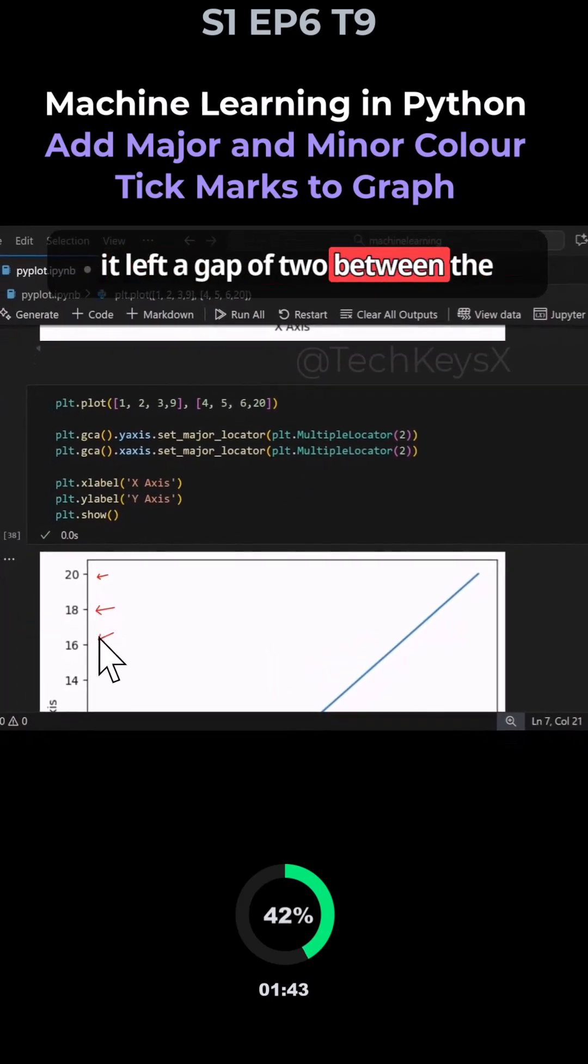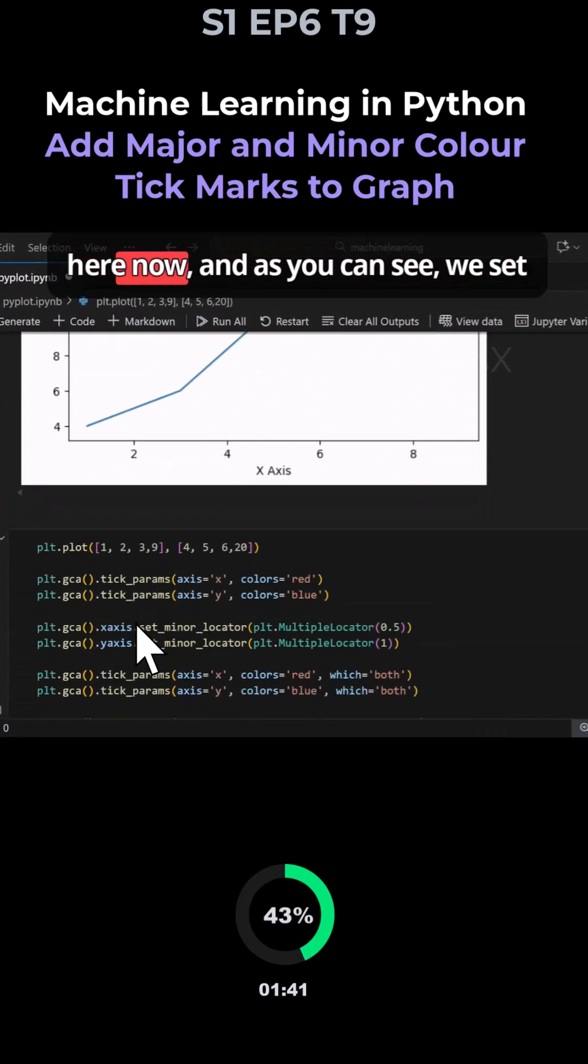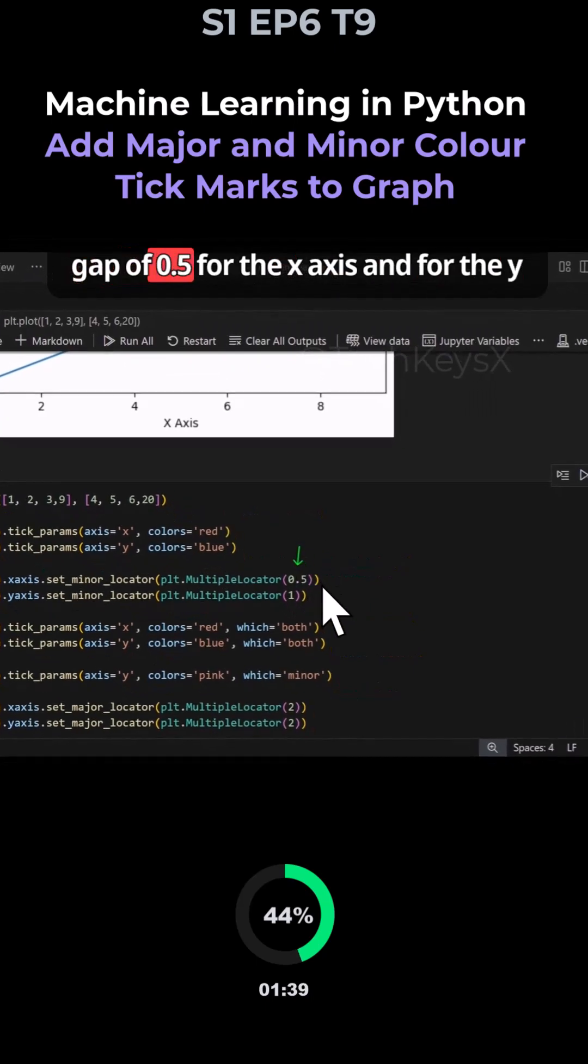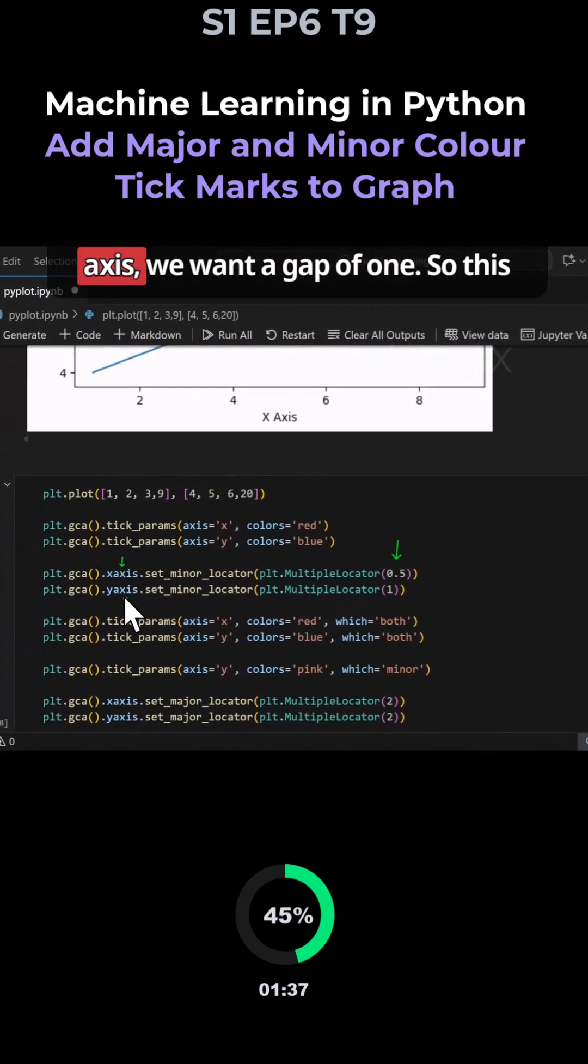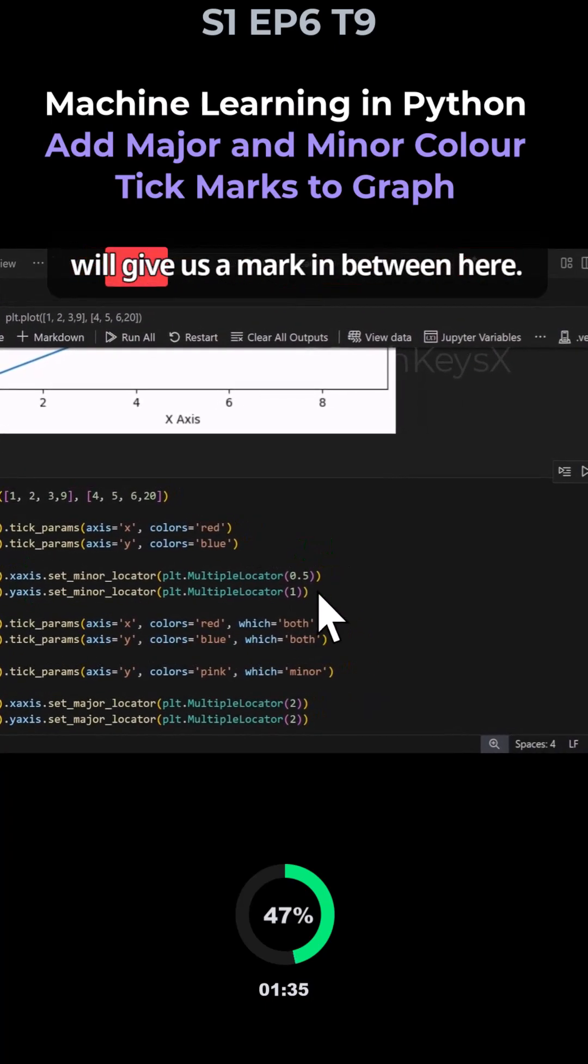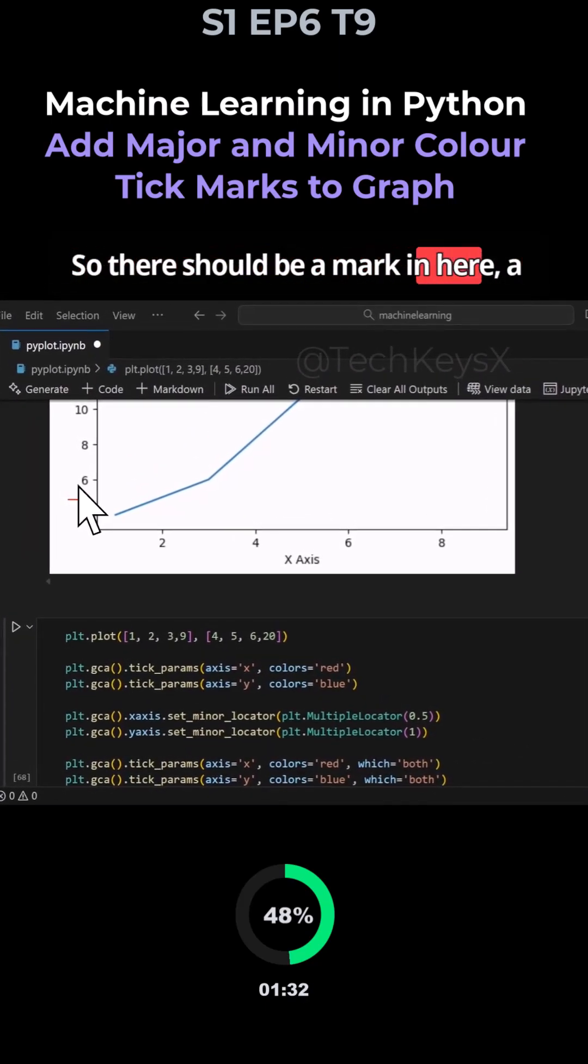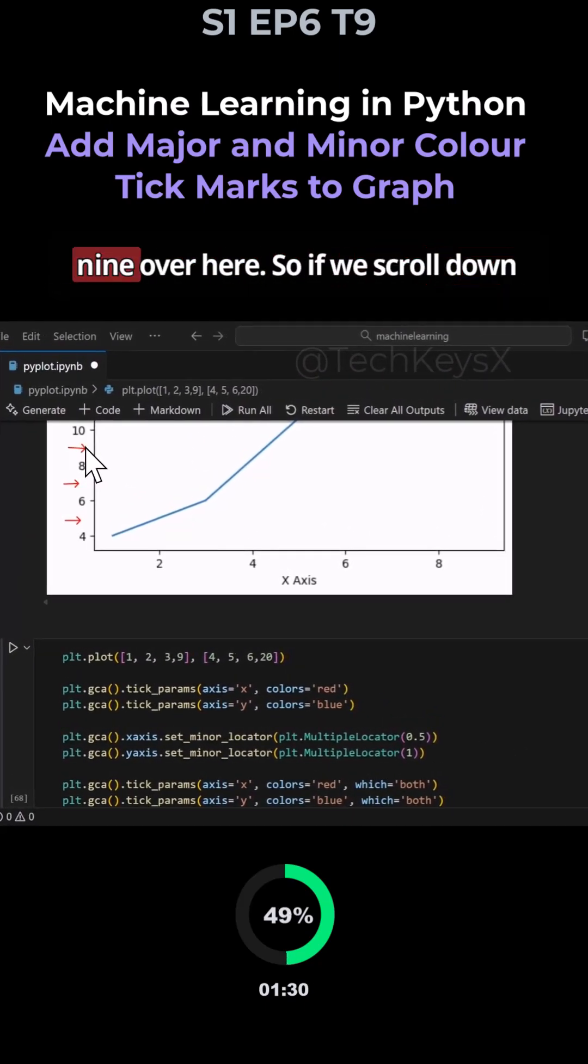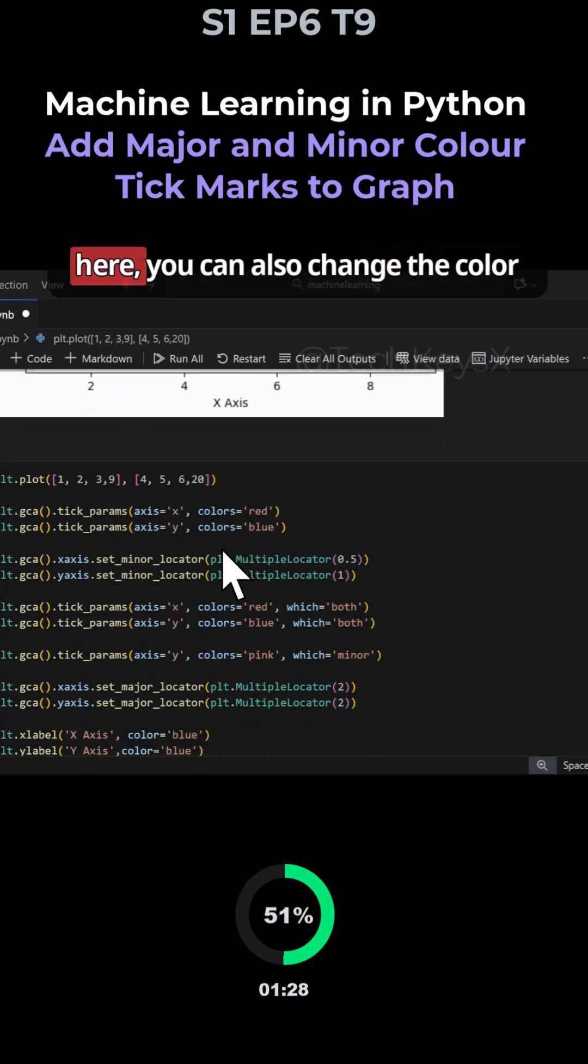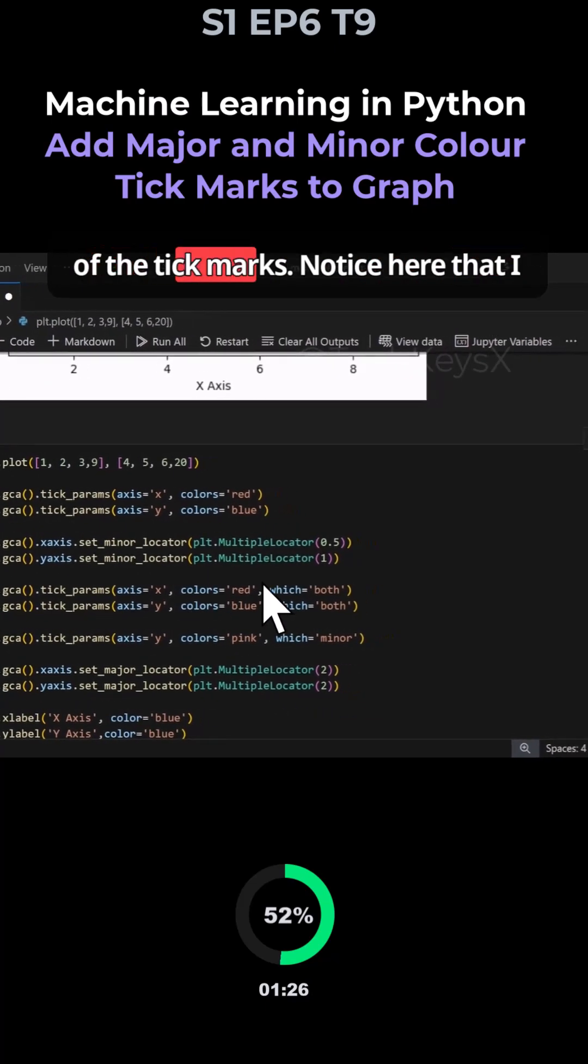Going down here, we set a gap of 0.5 for the x-axis and for the y-axis we want a gap of one. This will give us marks in between - there should be a mark here, a mark here, and at six, seven, eight, and nine.